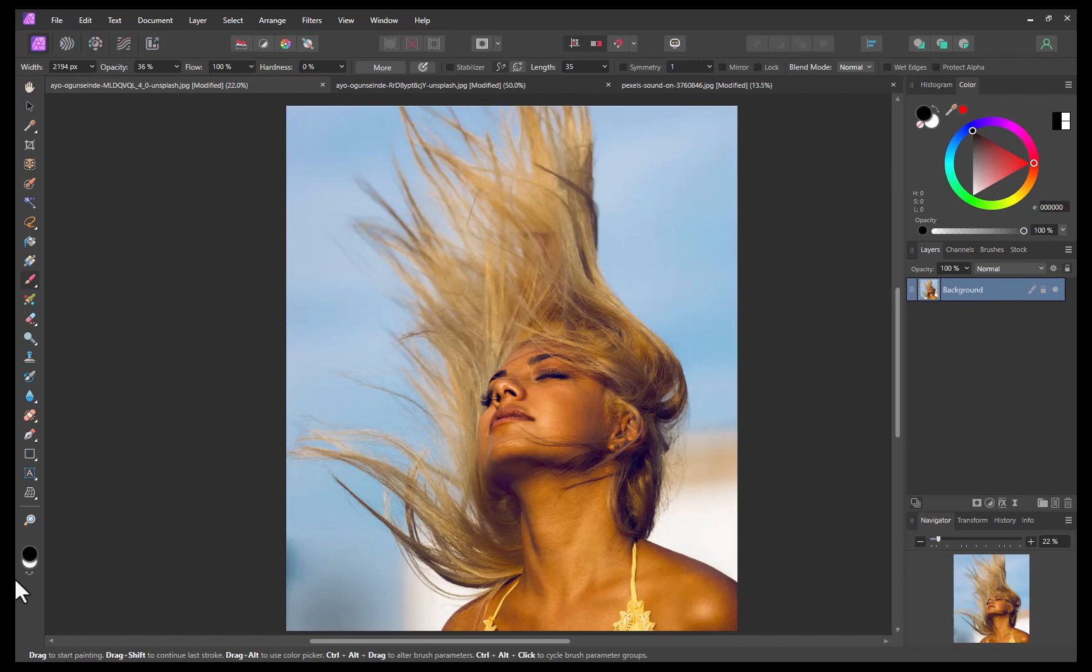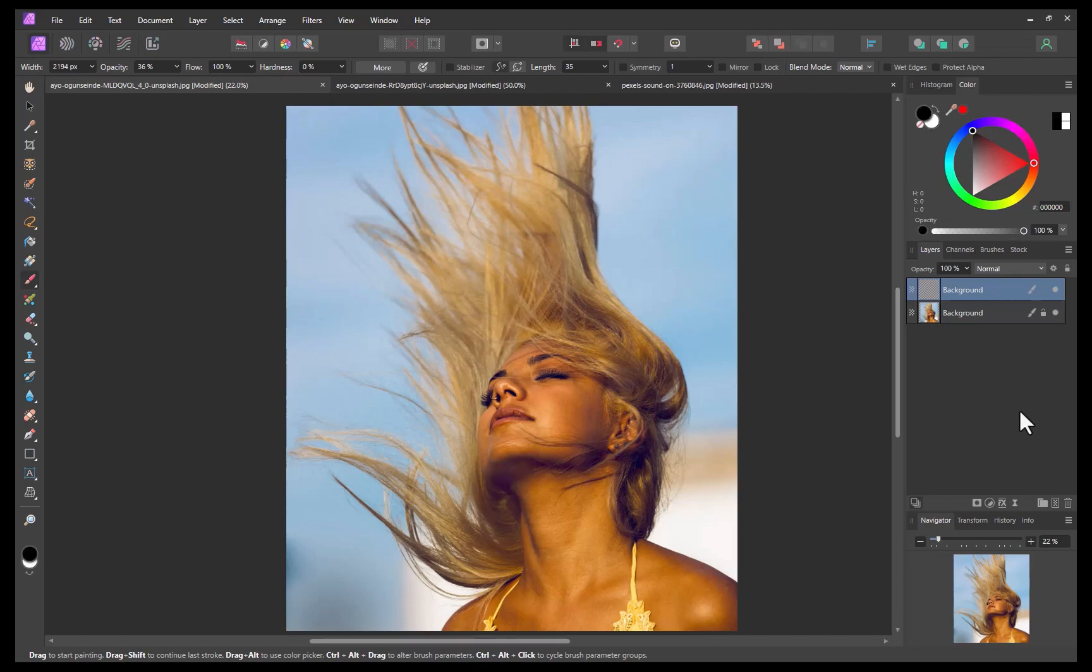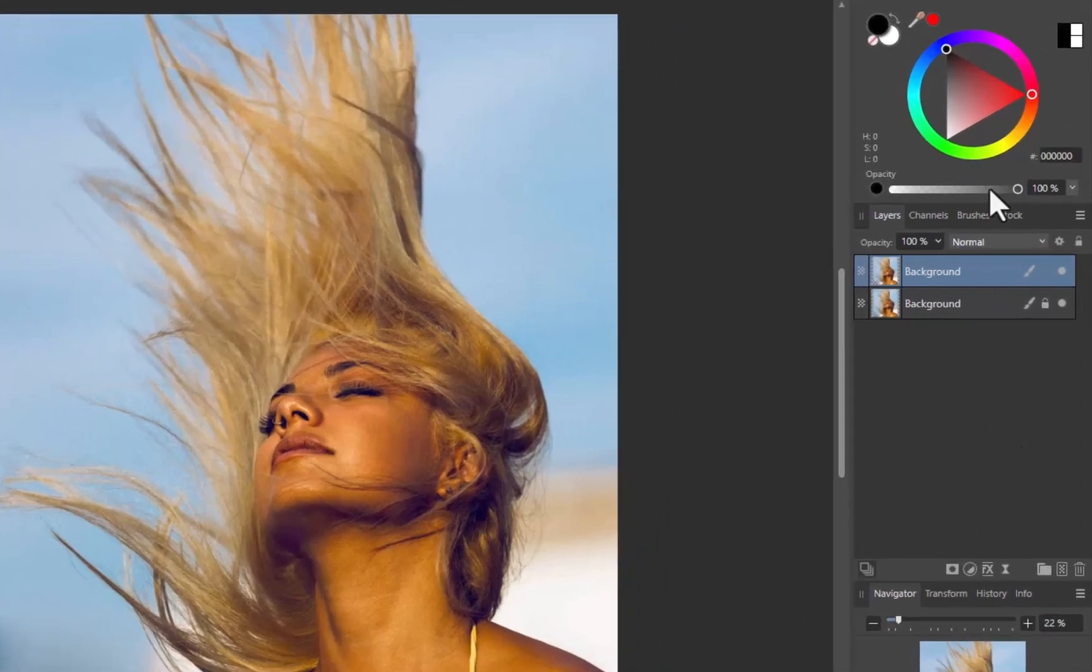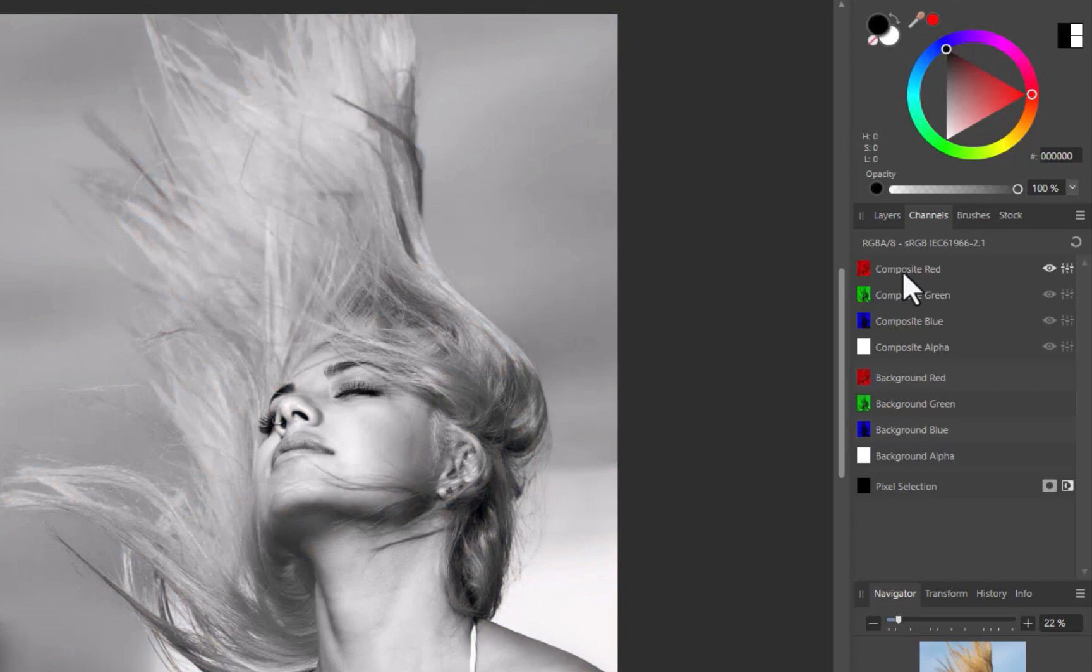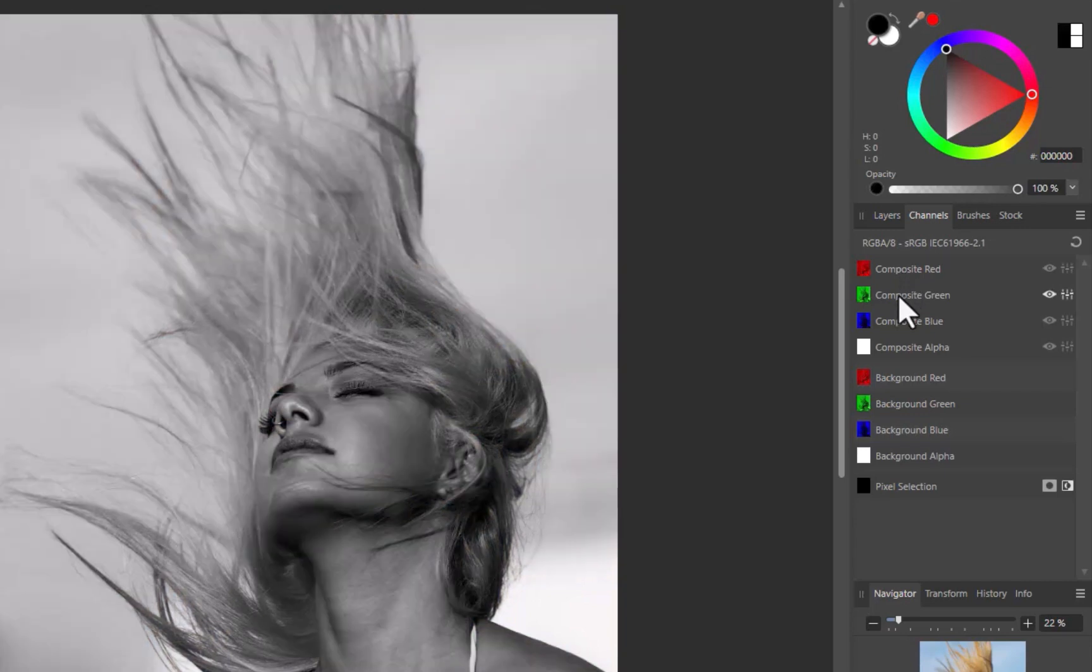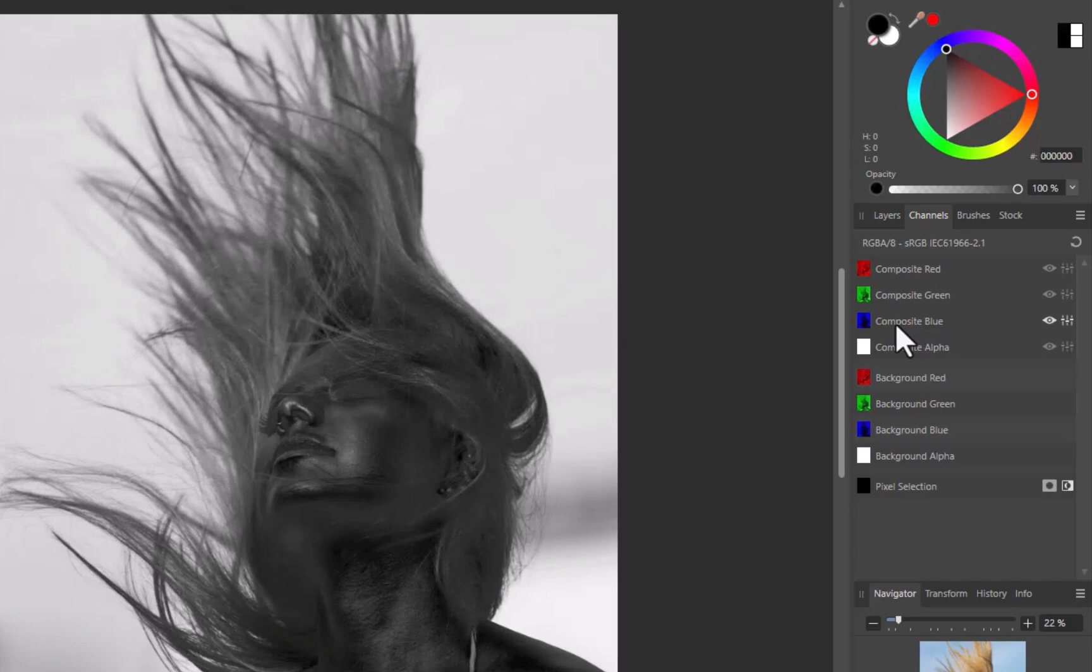To start off the workflow, I'll duplicate the image. Next, I'll click on channels. I'll inspect whether any of the individual channels give superior contrast and separation between hair and background.